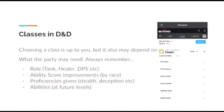Classes in D&D: Choosing a class is up to you, but there are ways to do it more effectively. There are things you need to consider, such as the role you wish to play—whether that be a tank, a damage dealer, or a healer.